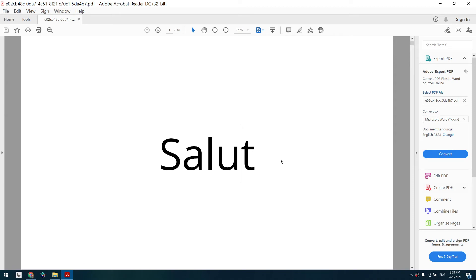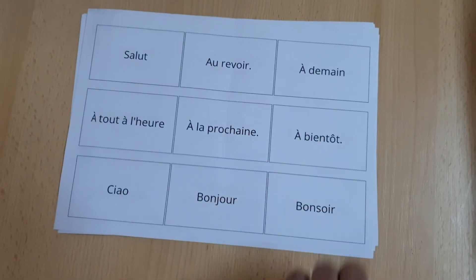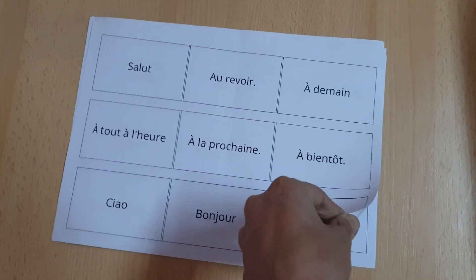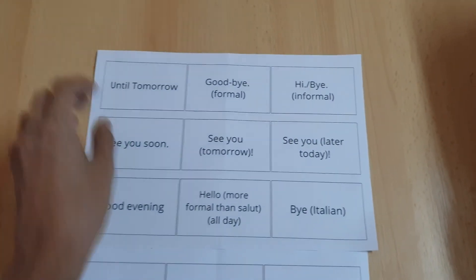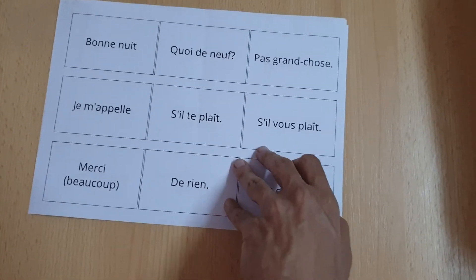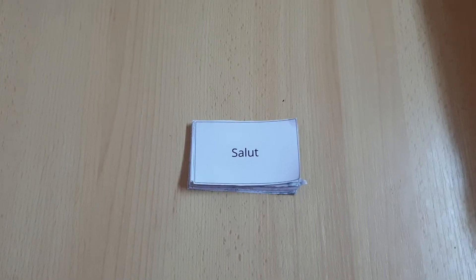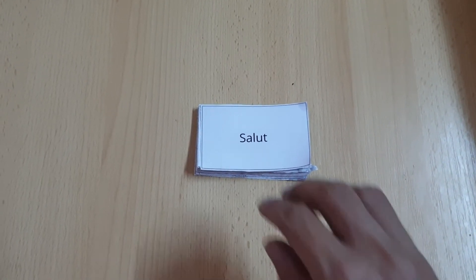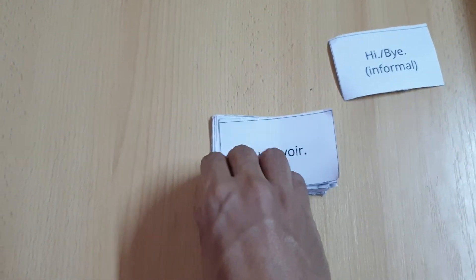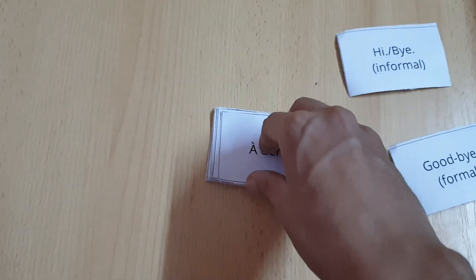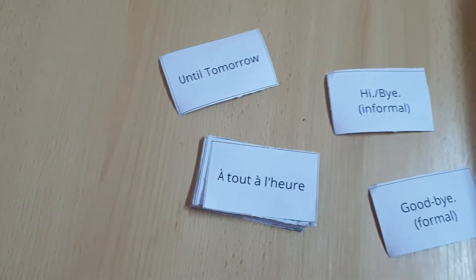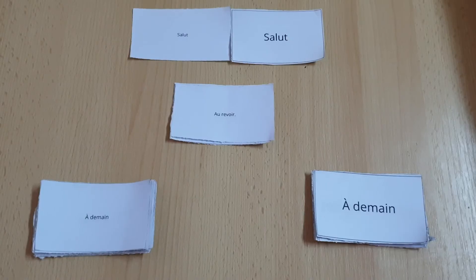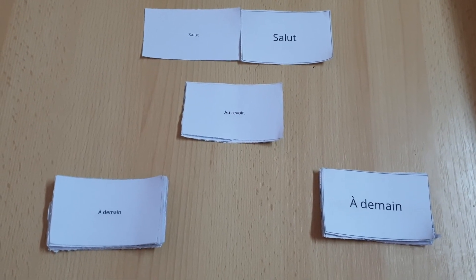So for the second method, these are the pages that are going to get printed. And here are the cards. You can see that the text is bigger on the cards.